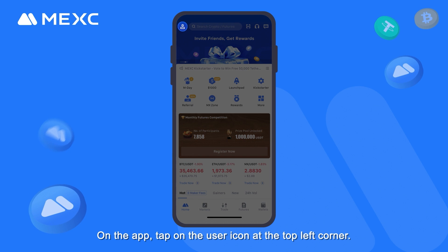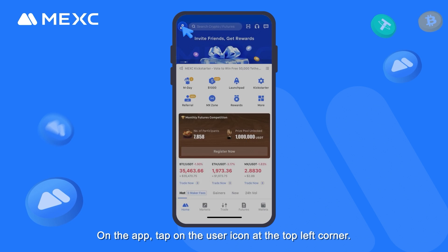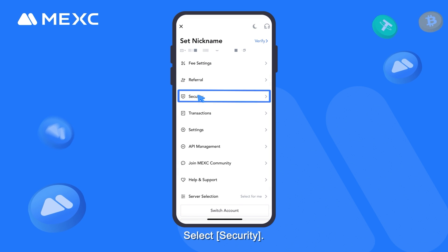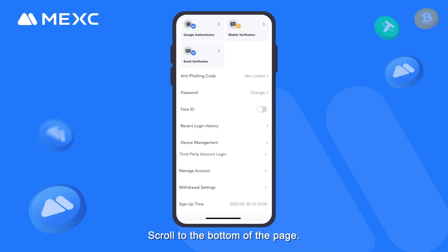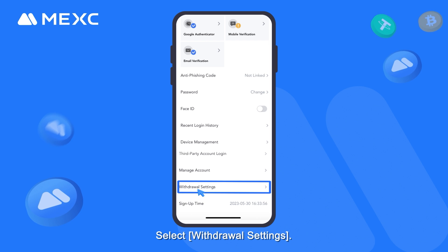On the app, tap on the User icon at the top left corner. Select Security. Scroll to the bottom of the page. Select Withdrawal Settings.